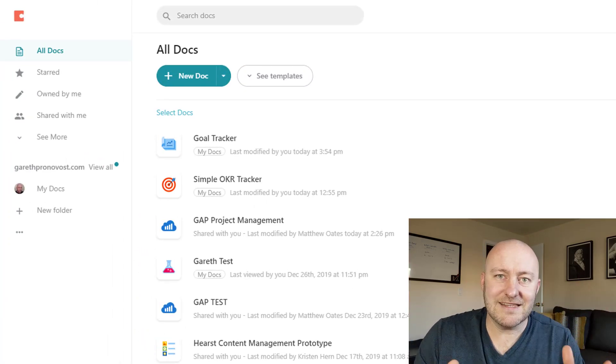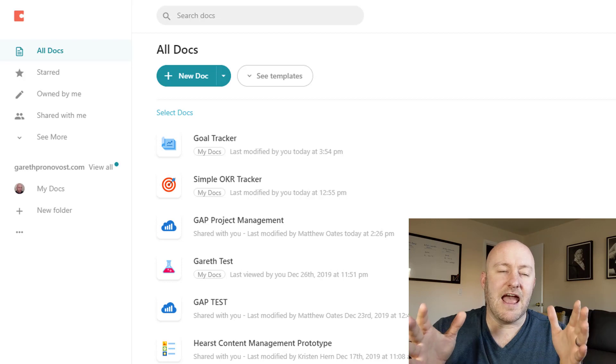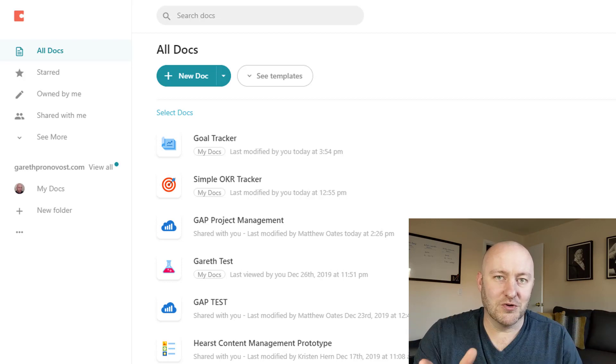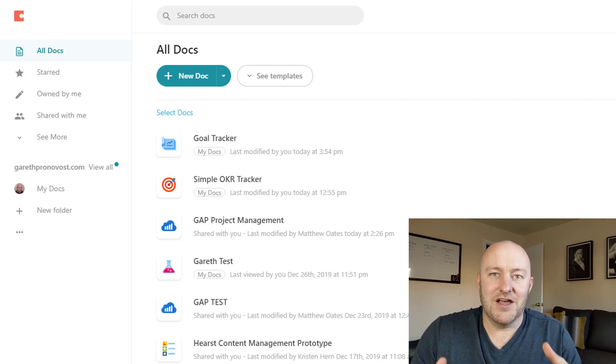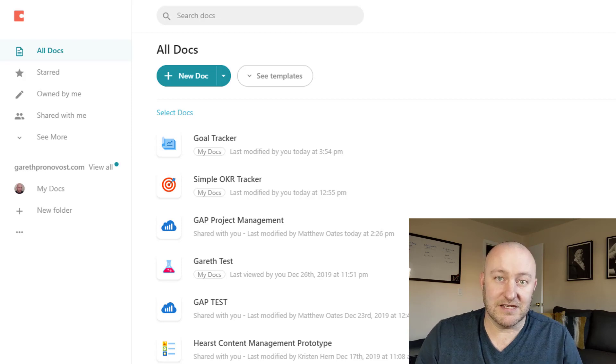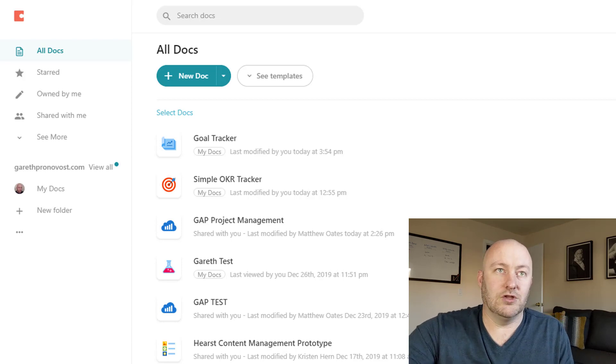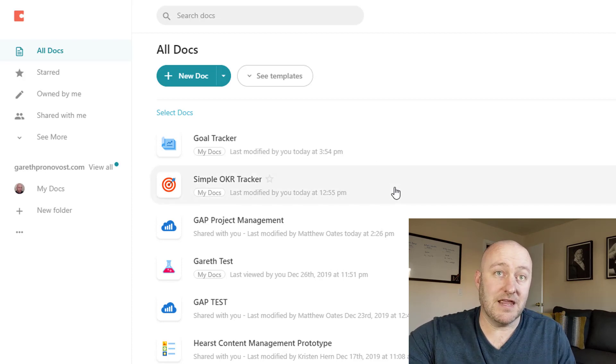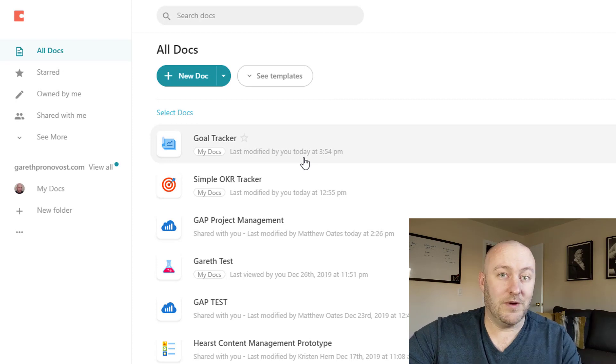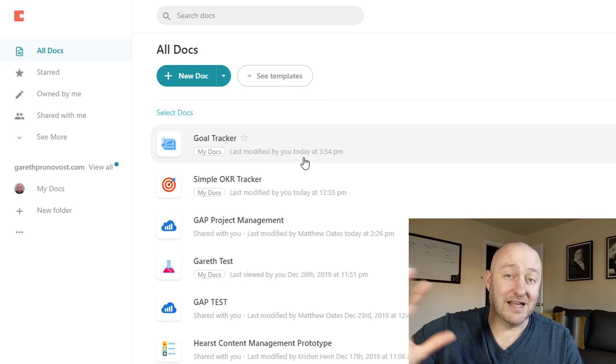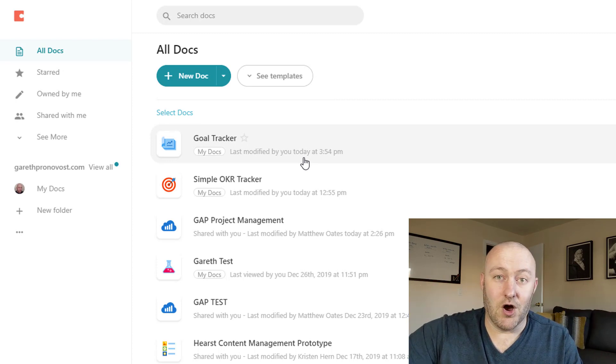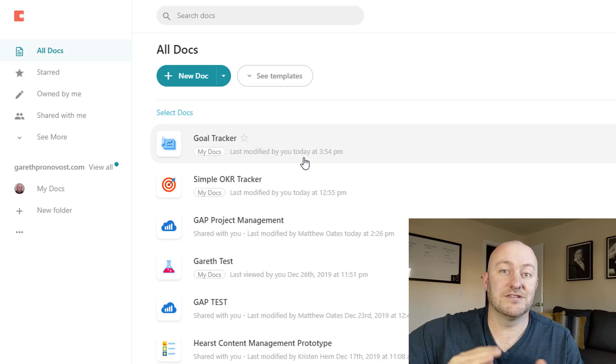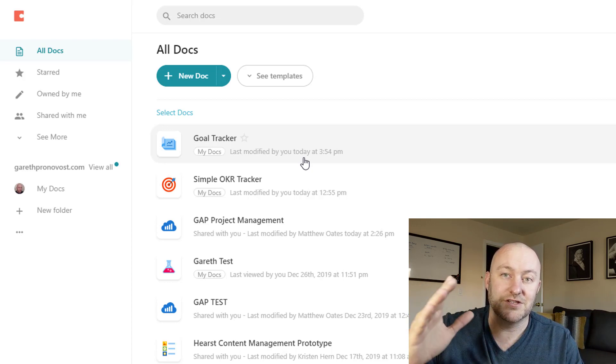So that being said, what exactly is Coda? Well, it has the look and feel of Google docs, but it has the power of a relational database. And I'll show you exactly what it looks like by jumping into a goal tracker. Here we are at the time of this filming at the beginning of the year, time where people are sitting down and setting up a lot of goals for the upcoming year.